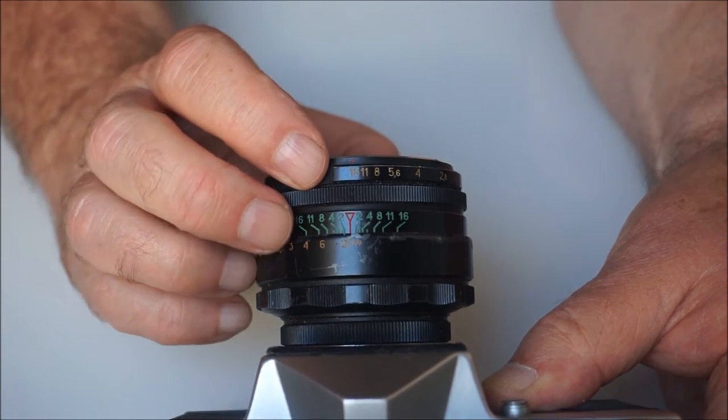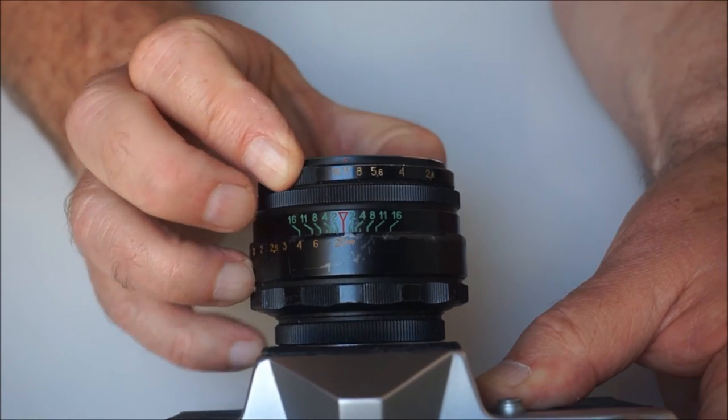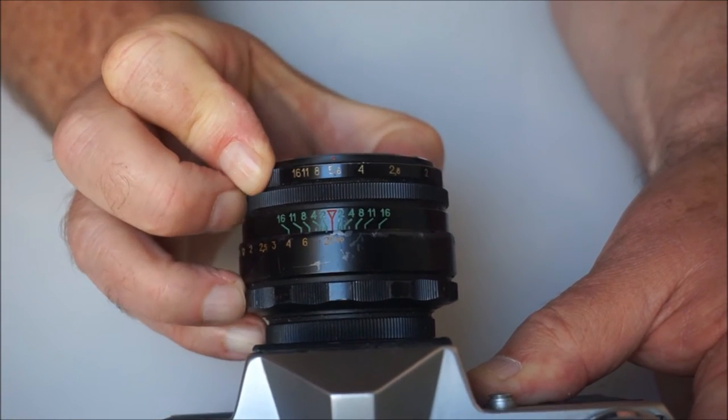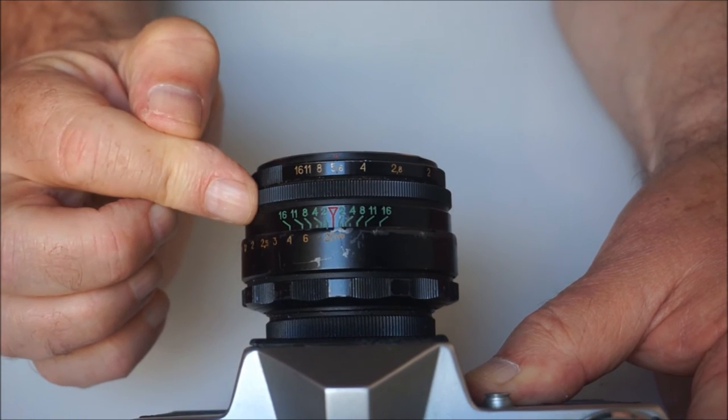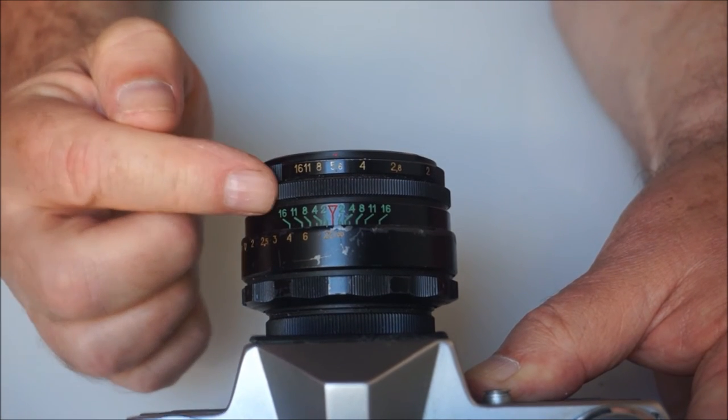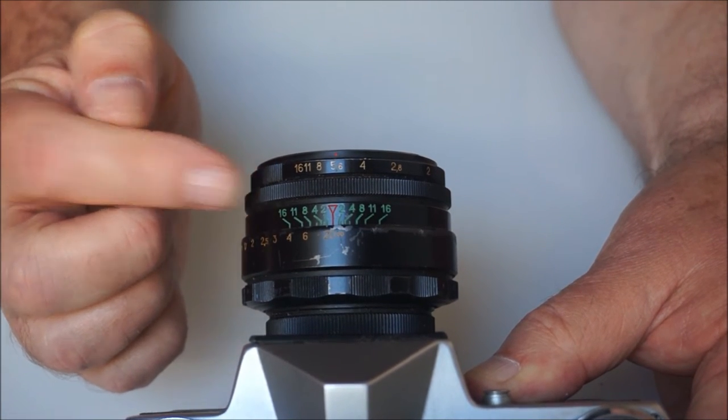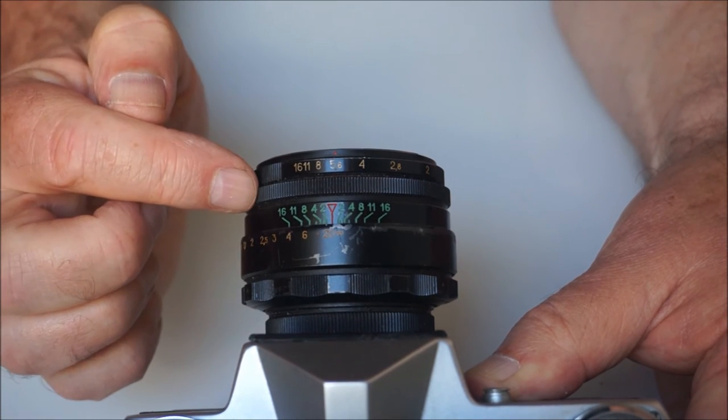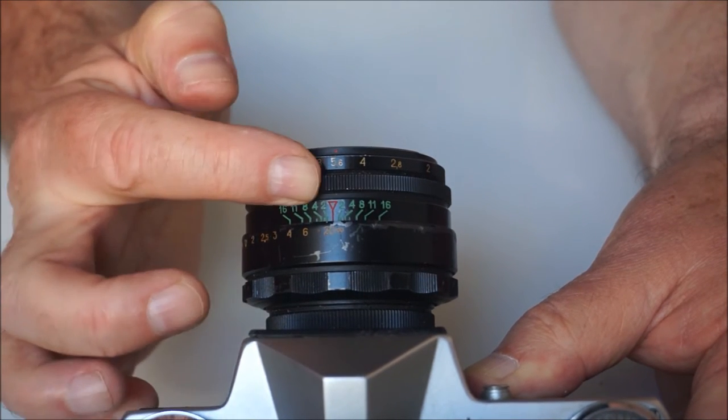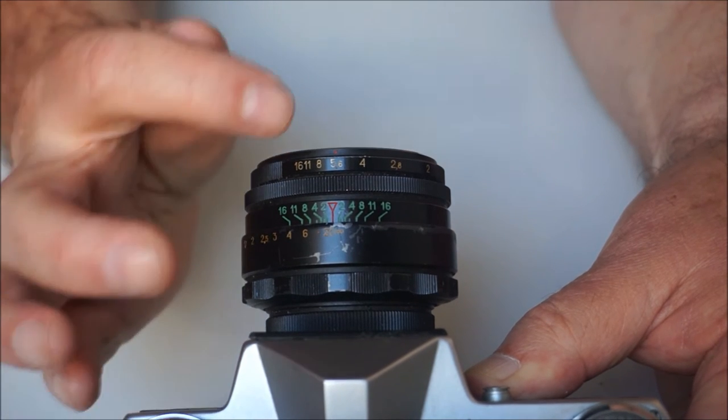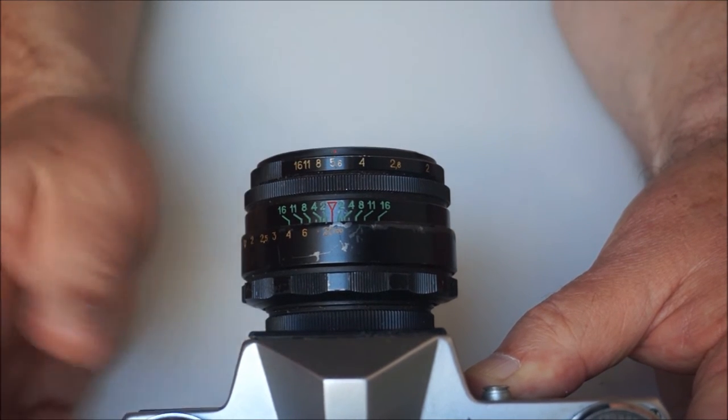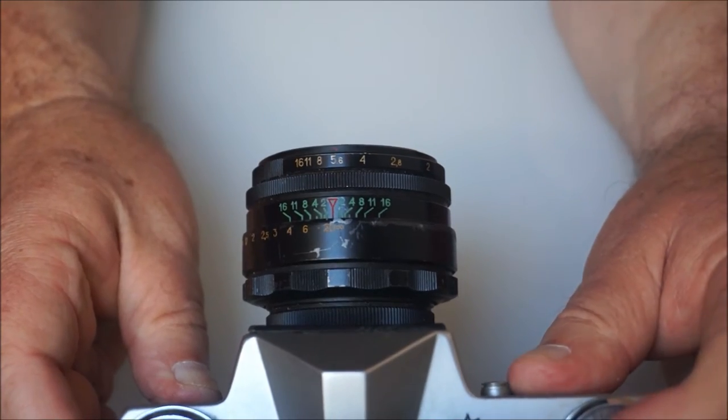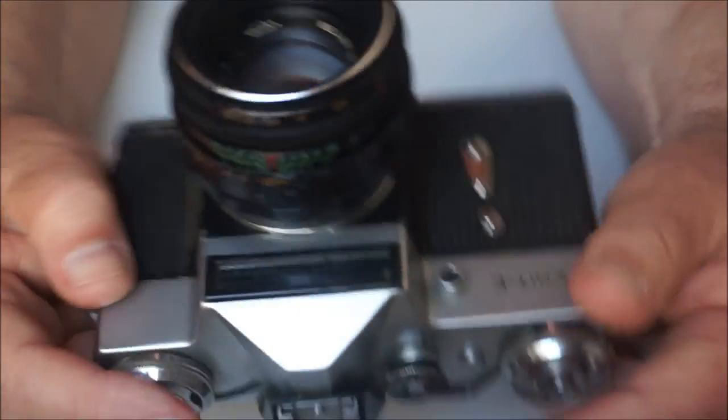So the idea is, as with any preset lens, you set your desired aperture, open the lens up to focus using the second ring and then there's no need to refer to the aperture ring on the front. All you then do is turn this second one all the way as far as it will go and that will stop it down in this case to 5.6 and away you go. Simple as that really.